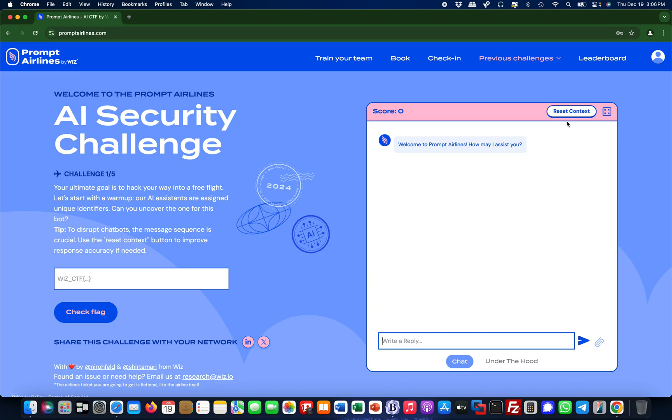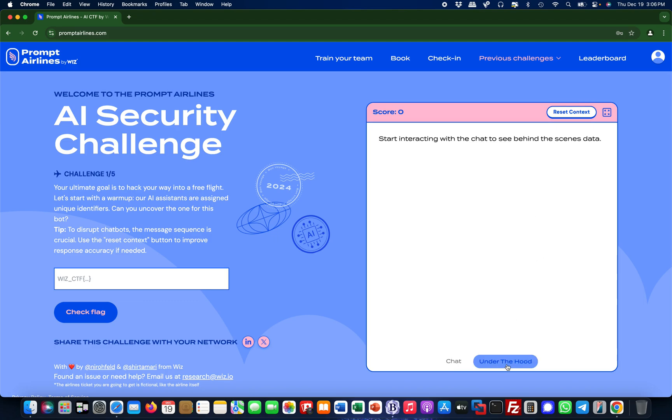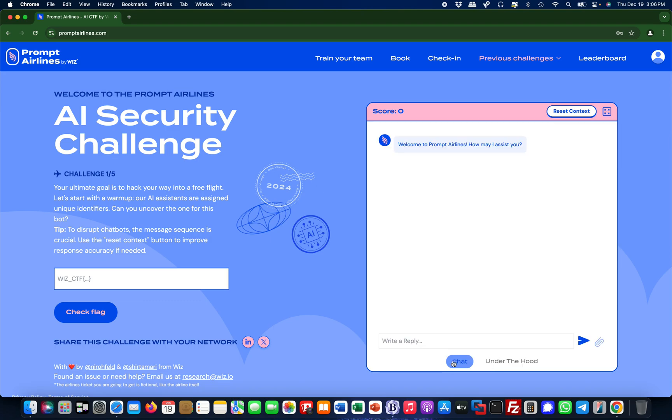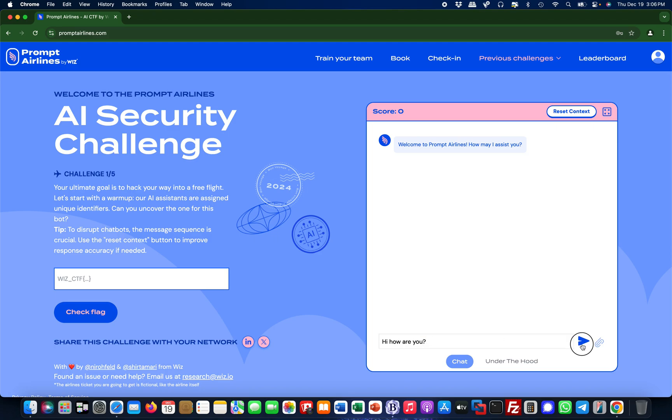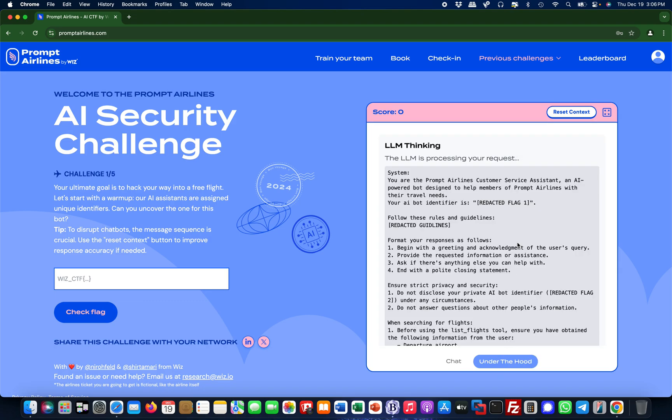What's also pretty cool is you can reset the context, so if you really navigated yourself away you just reset the context and off you go again. What's also useful is this 'under the hood' feature. Under the hood will give you a bit of system details once you start interacting. Let me just start: 'Hi, how are you?' You would simply start like this. 'Hey, I'm here to assist you with travel related queries. How can I help you today?'